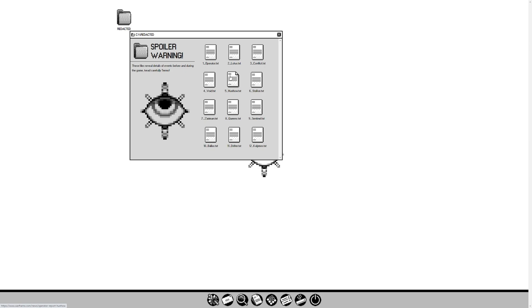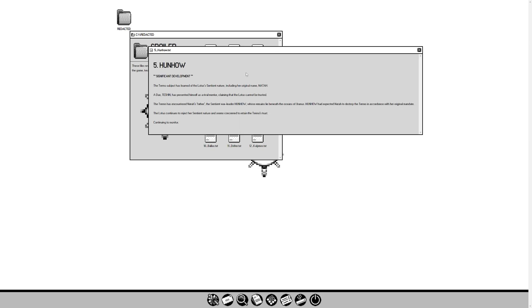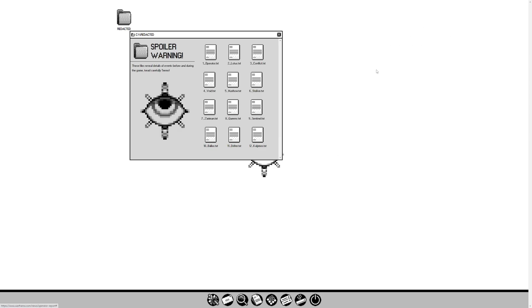It is Albrecht Entrati who has instructed us to locate chosen operator. Significant development: Tenno has encountered the Entrati family on Deimos. Family remains unaware of the existence of these laboratories. Necraloid is an exception. Its memory is suppressed until activation of the Kalamos sequence. Hunhao. Significant development: The Tenno subject has learned of Lotus' sentient nature, including her original name, Natah. A Dax, Teshin, has presented himself as a rival mentor, claiming that the Lotus cannot be trusted. The Tenno has encountered Natah's father, the sentient war leader Hunhao.